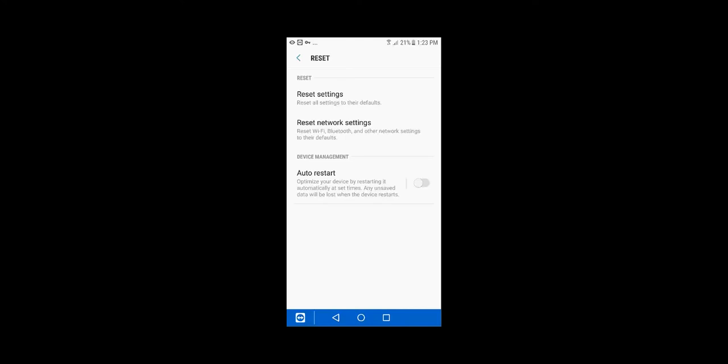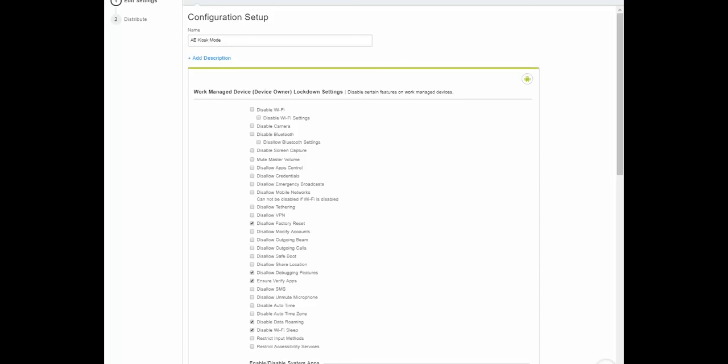Jumping over to the admin console, we're on the work managed devices — also known as device owner mode — configuration. There are a lot of different restrictions and lockdowns available here. I can disable Wi-Fi, disable cellular, maybe require they stay on Wi-Fi only. I can turn off the camera or Bluetooth, turn off screen capture, disallow changing credentials. There are many restrictions available because this is considered a corporate-owned device.